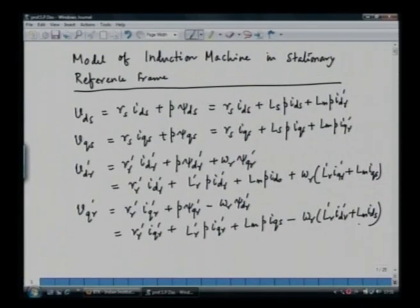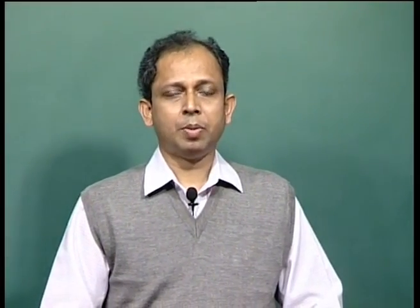Similarly, we can write down the q-axis voltage: V_qr_prime equals R_r_prime * I_qr_prime plus P*psi_qr_prime minus omega_r * psi_dr_prime. Expressing in terms of currents: R_r_prime * I_qr_prime plus L_r_prime * P * I_qr_prime plus L_m * P * I_qs minus omega_r * (L_r * I_dr plus L_m * I_ds). These four equations are four simultaneous differential equations. We cannot have any analytical solution because the voltages are sinusoidal, and sometimes the machine is also fed from an inverter where the voltages are not sinusoidal and can be any function of time. A closed-form solution is not possible.